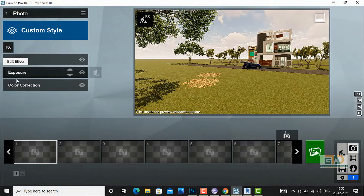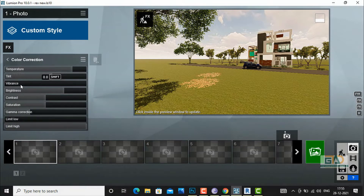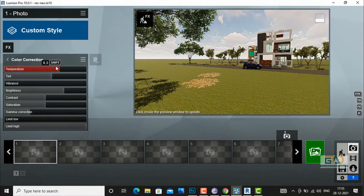Color correction you can also do, and you can increase or decrease the temperature from here.